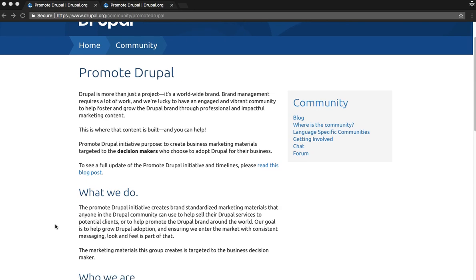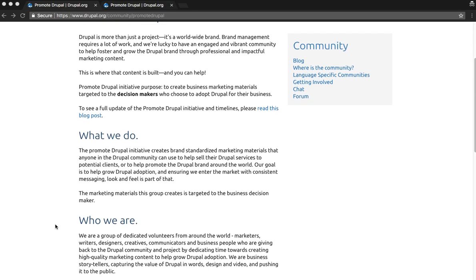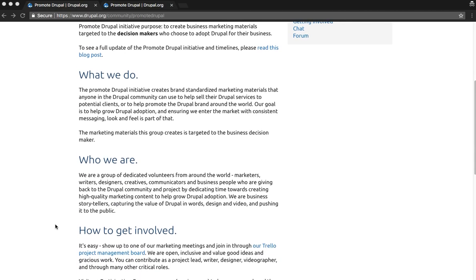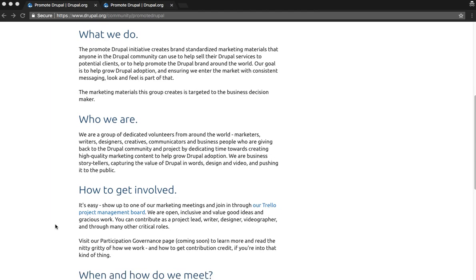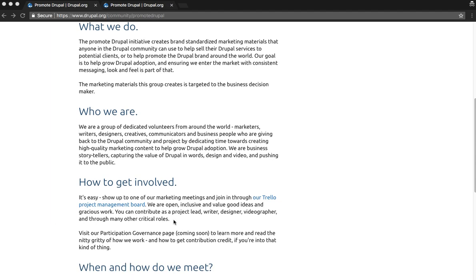If you'd like to get involved, join us, show up to one of our marketing meetings, and join in through our Trello project management board.